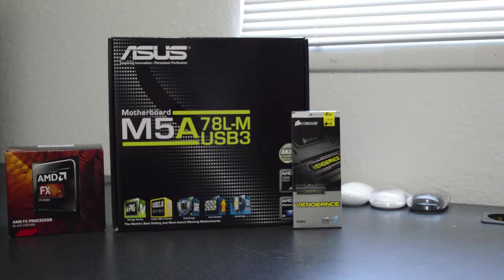Hey what is up guys, today I'm gonna be showing you how to build a computer. I'm gonna be breaking up this video into two parts and today we're gonna be working outside the chassis because we are preparing the motherboard.